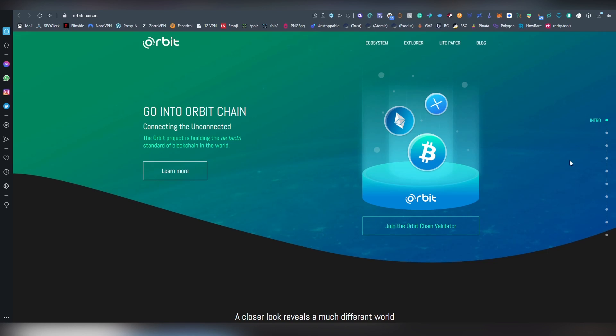Earlier on the channel we talked about X-Pollinate, which is a stablecoin swapper, but Orbit actually has a lot more chains available and also a lot more assets that you can bridge between certain specific chains.